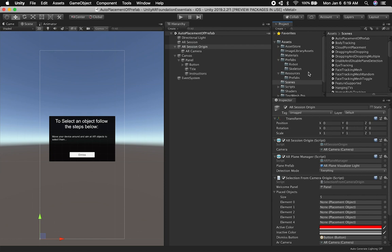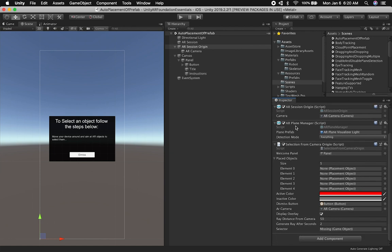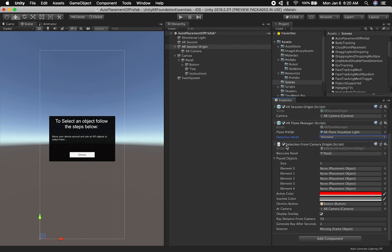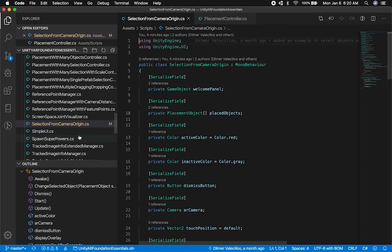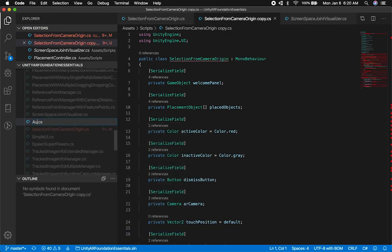The next thing I want to do is show you some of the options we're going to need. We're definitely going to need an AR Session Origin. We're also going to need an AR Plane Manager. In this case, I'm only going to use the horizontal plane because we're going to be placing these objects on a surface — basically on the floor. I don't want to place them on the wall. I'm also going to use something very similar to the existing script, but I'll modify it. So I'll clone it and call it "Auto Placement of Objects in Plane."